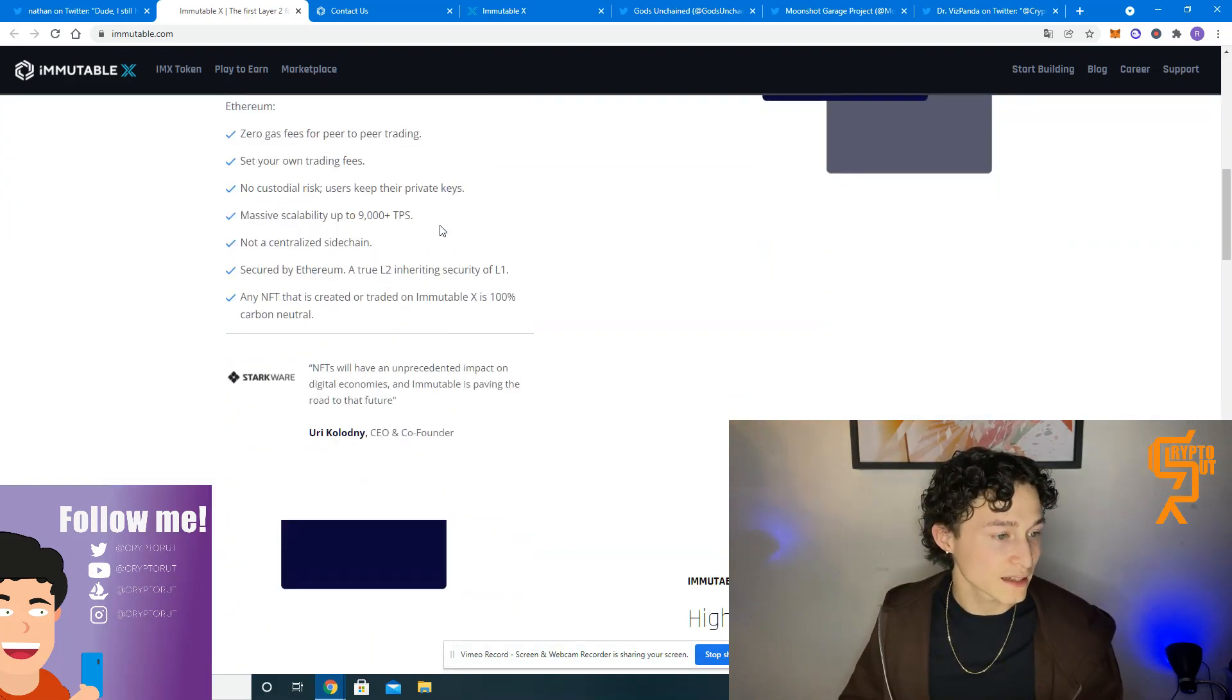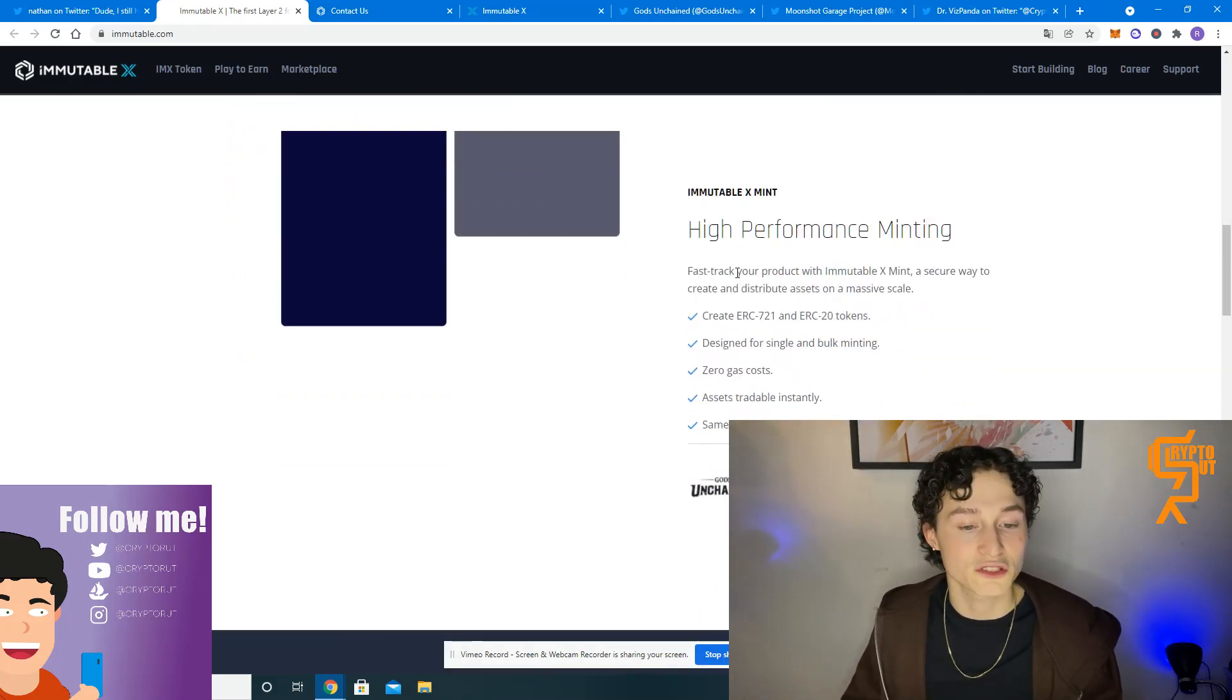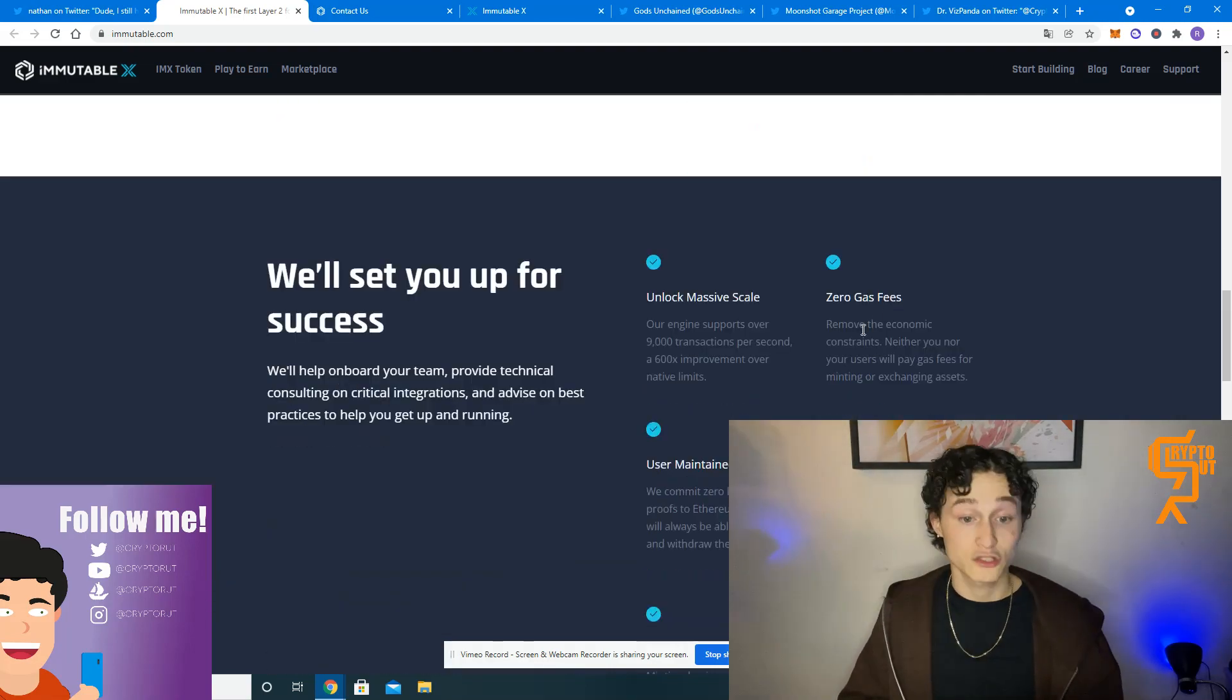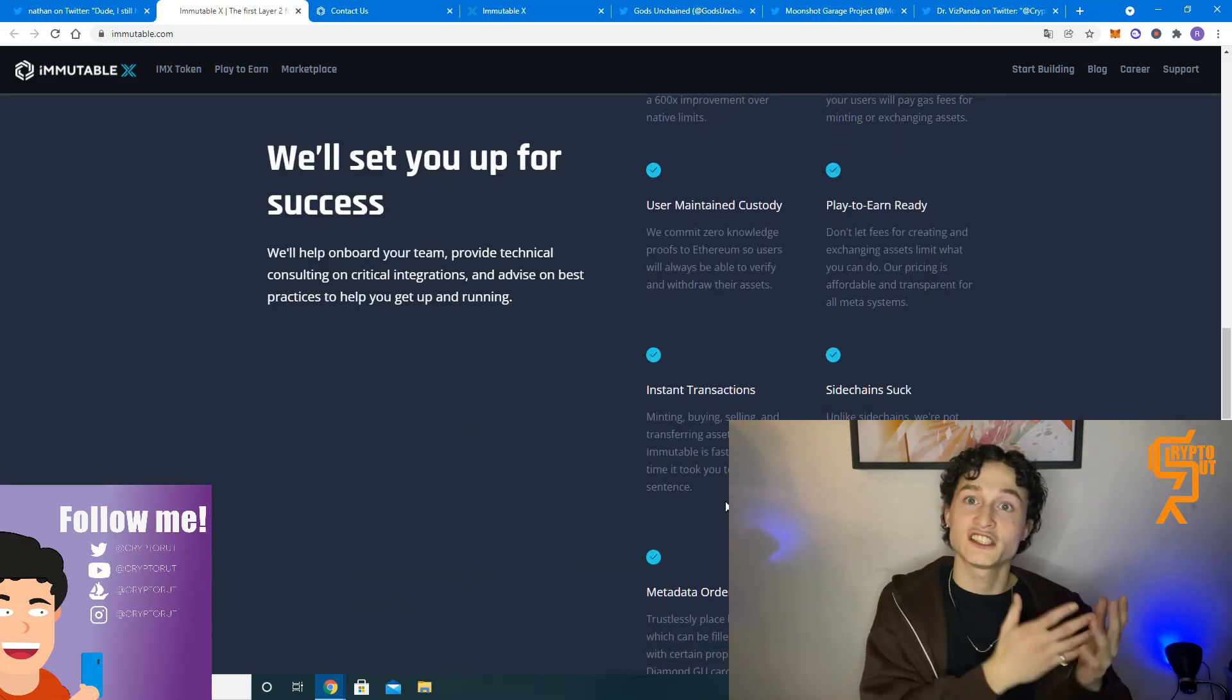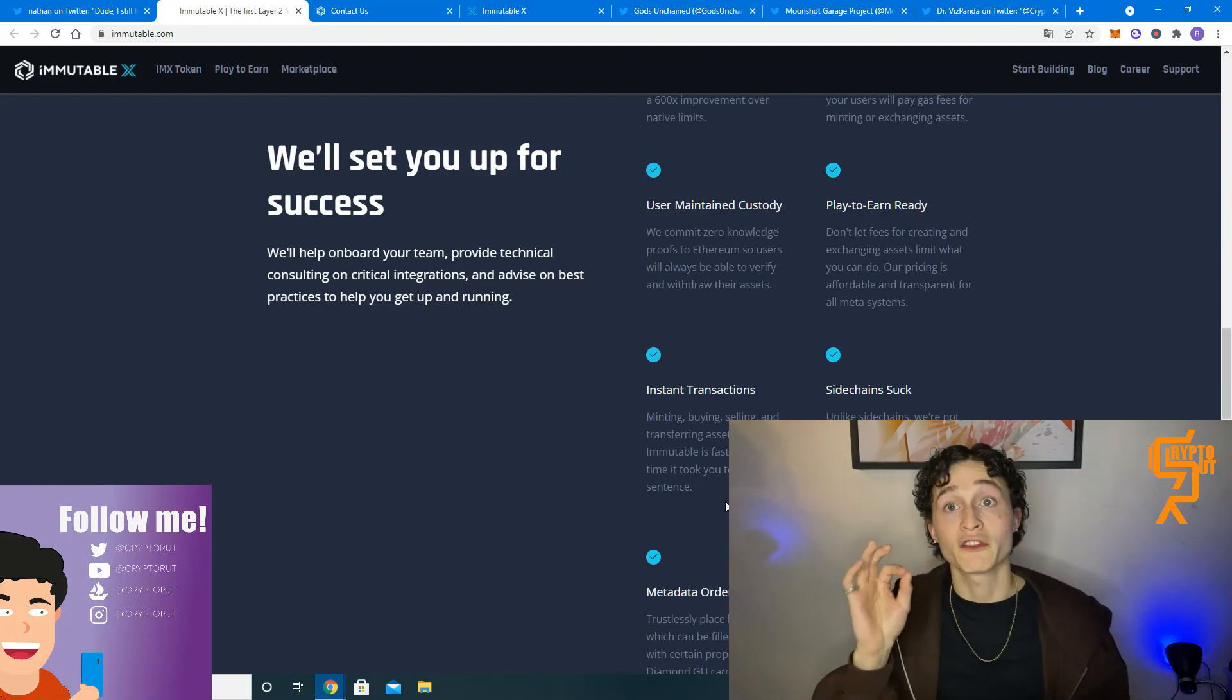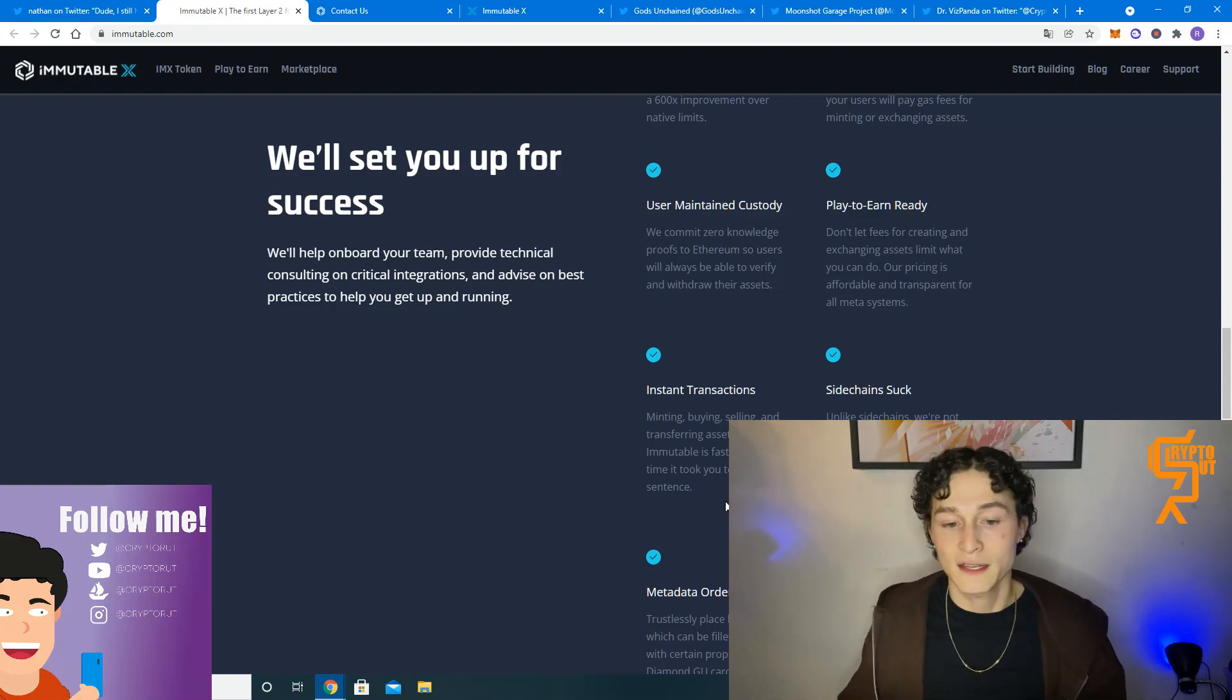Meaning that like I said there are no gas fees. There's no custodial risk, so users keep their private keys. It is built on the Ethereum blockchain, so there's also no need to change to a different token or whatever. Though they do have an IMAX token as well, but we'll talk about that in a second.